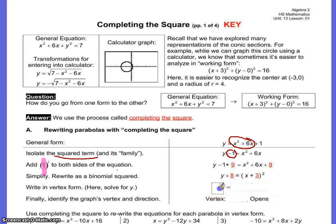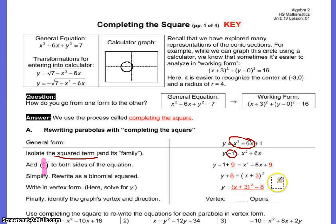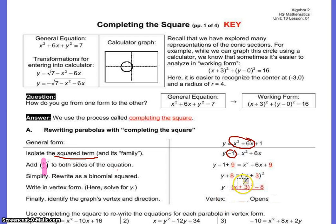Then I take my 8 over to the other side, and now I can easily identify my vertex and direction. Because it's always the opposite of h and k, I know I'm going to have negative 3 and negative 8 for my vertex. Because my a, which is in front of my parentheses, is positive, I know it's going to open upwards.